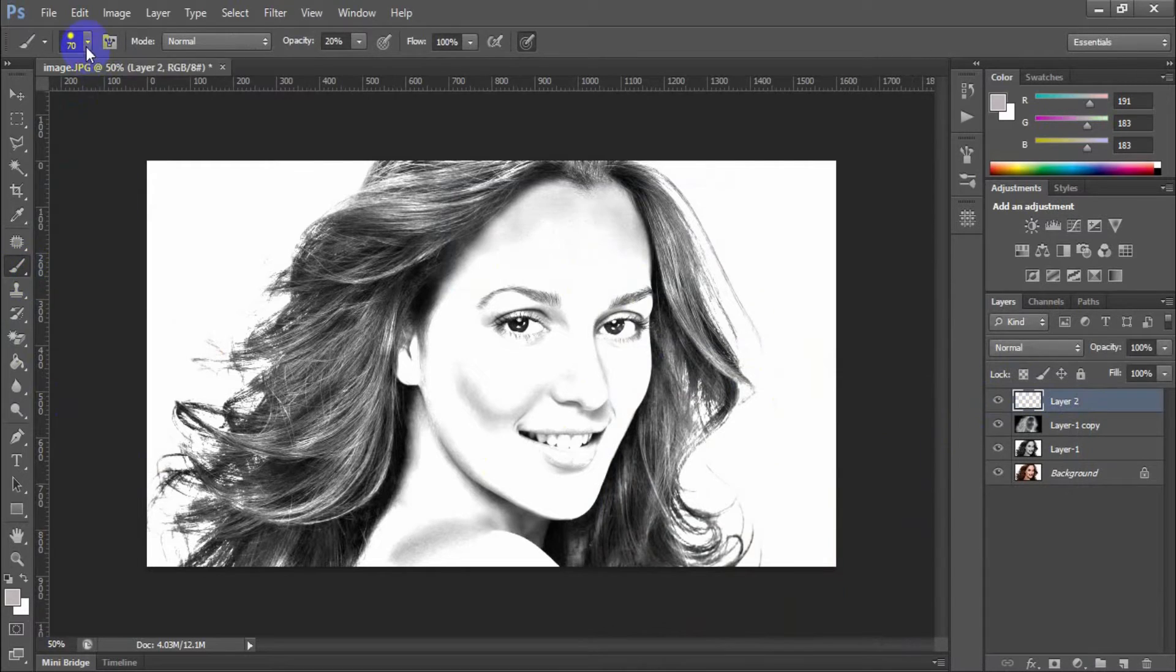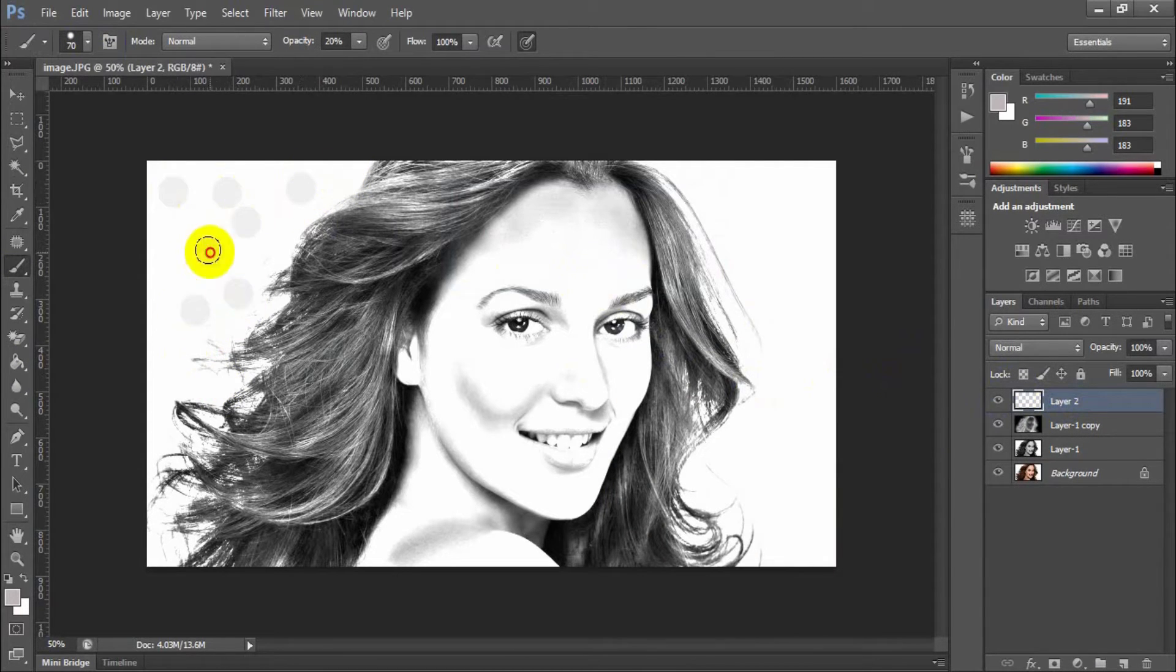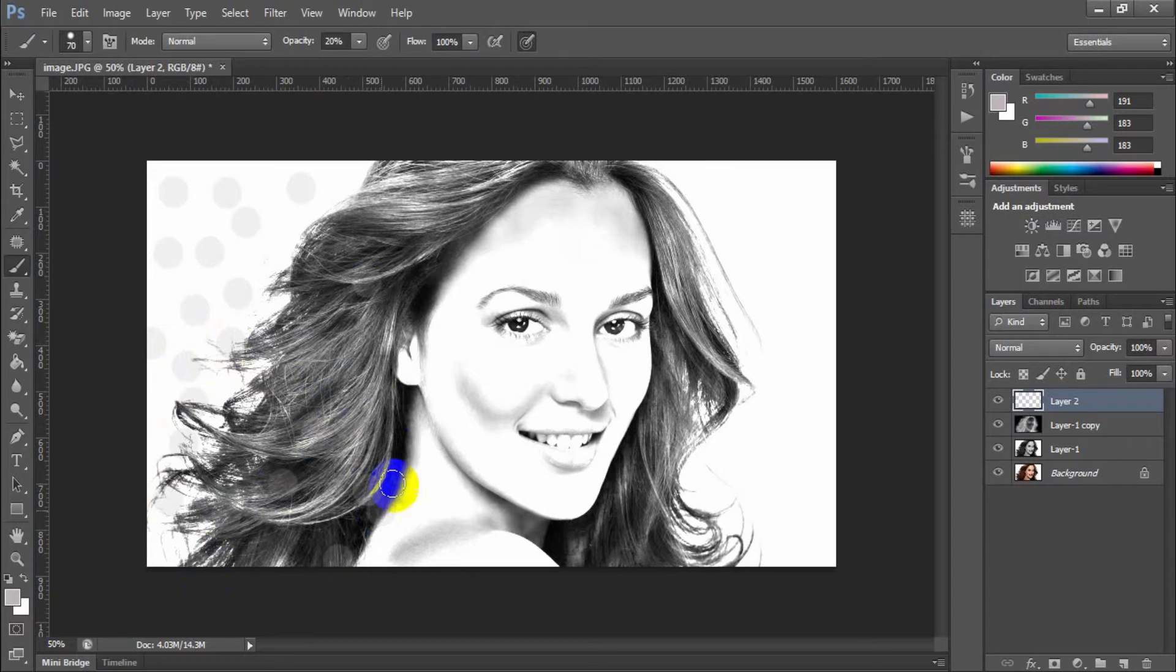Take a brush and place the brush as a circle in different areas on the photo.